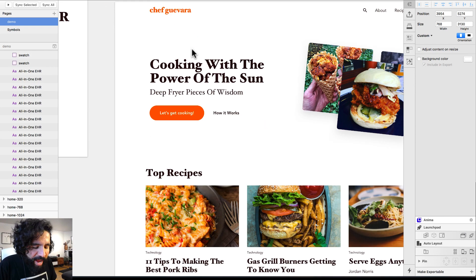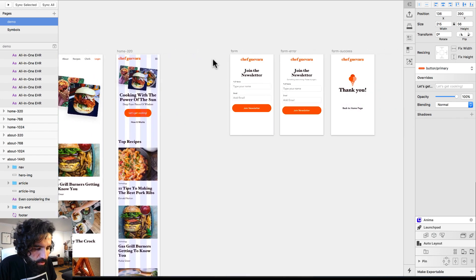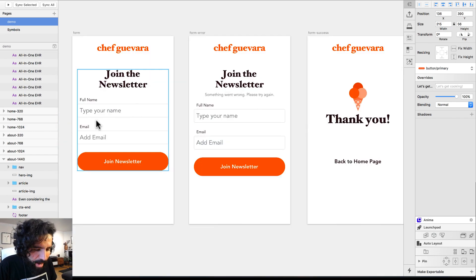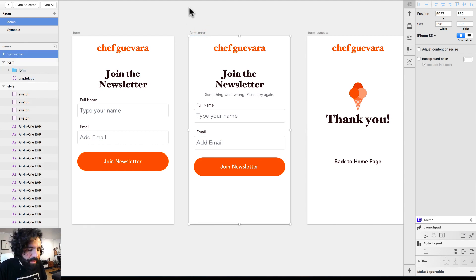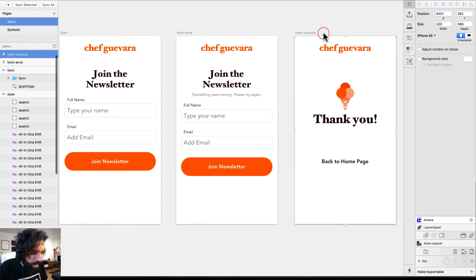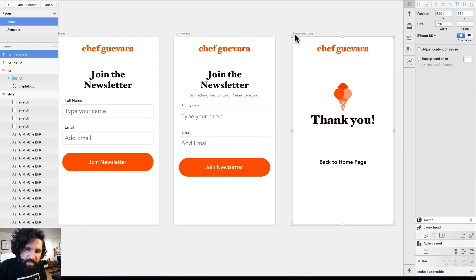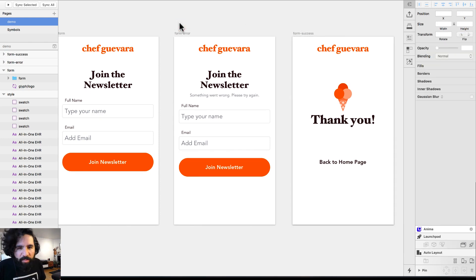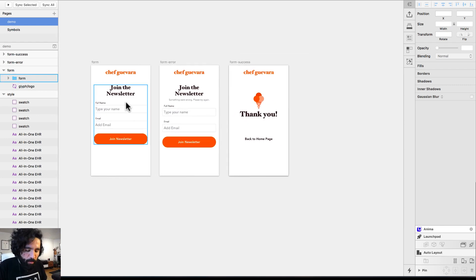We're also adding a form. When you click on 'Let's Get Cooking,' I want to go to a form. This form has an error state artboard and a success state artboard. I made these in 320, so I don't need to create breakpoints — it's just a form and it works great for mobile.